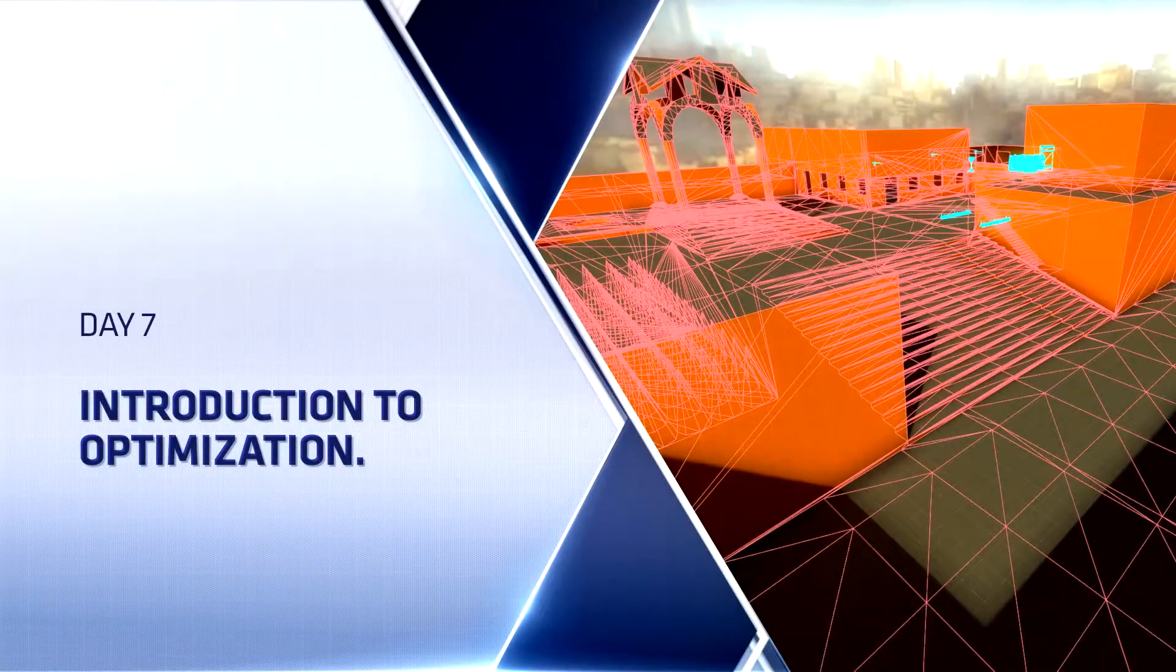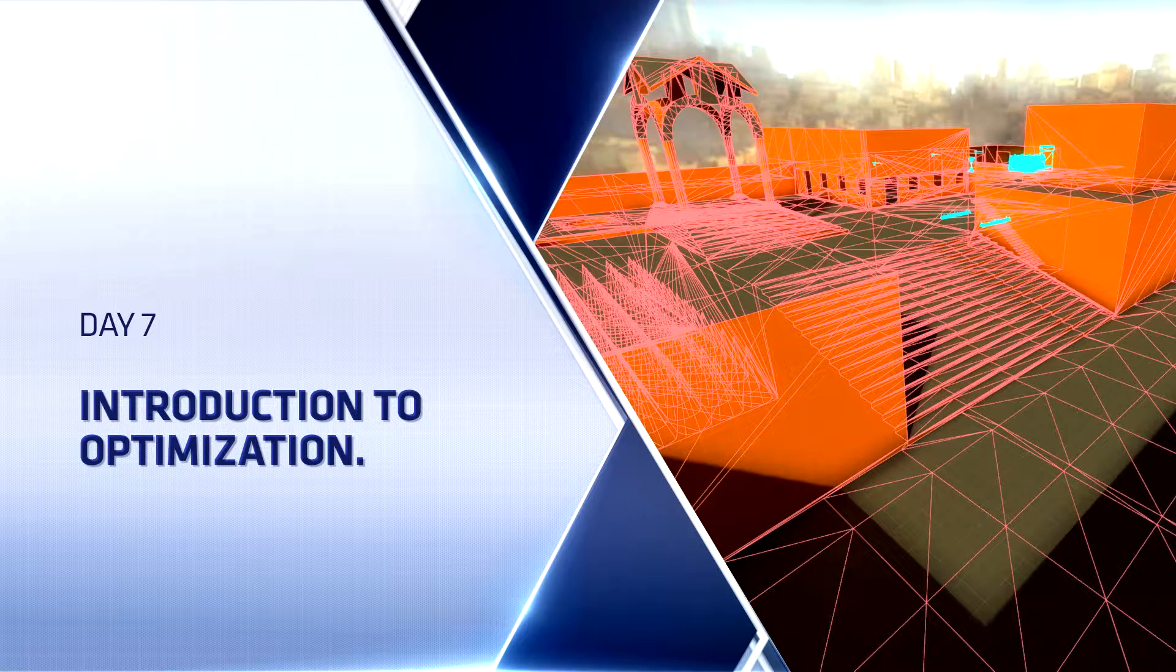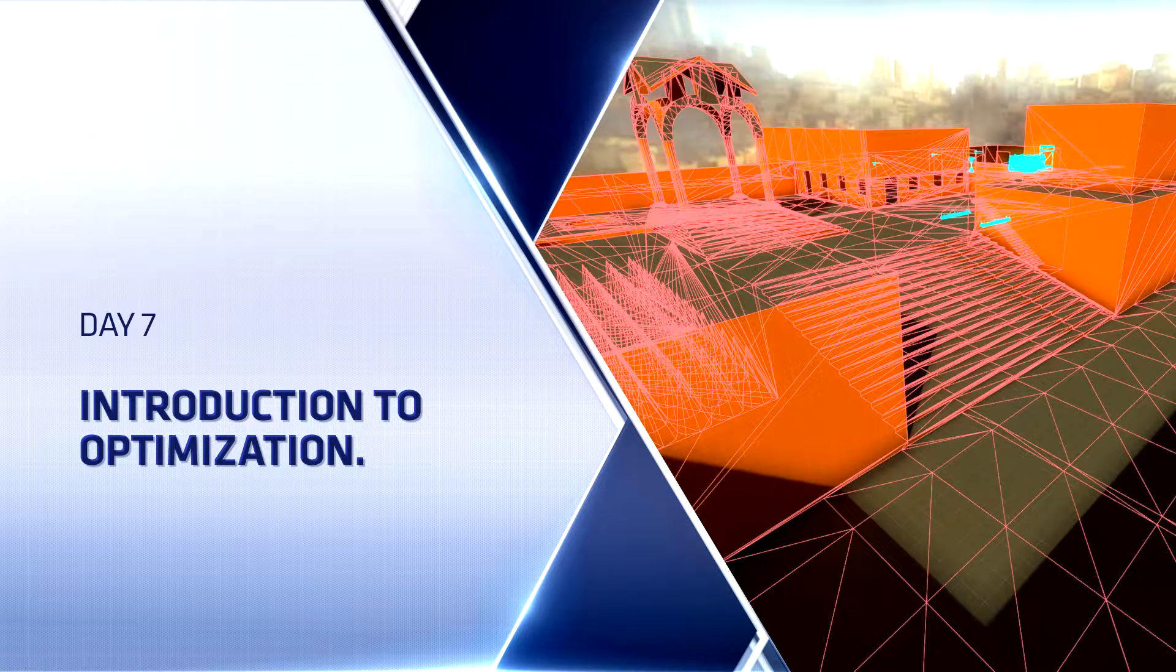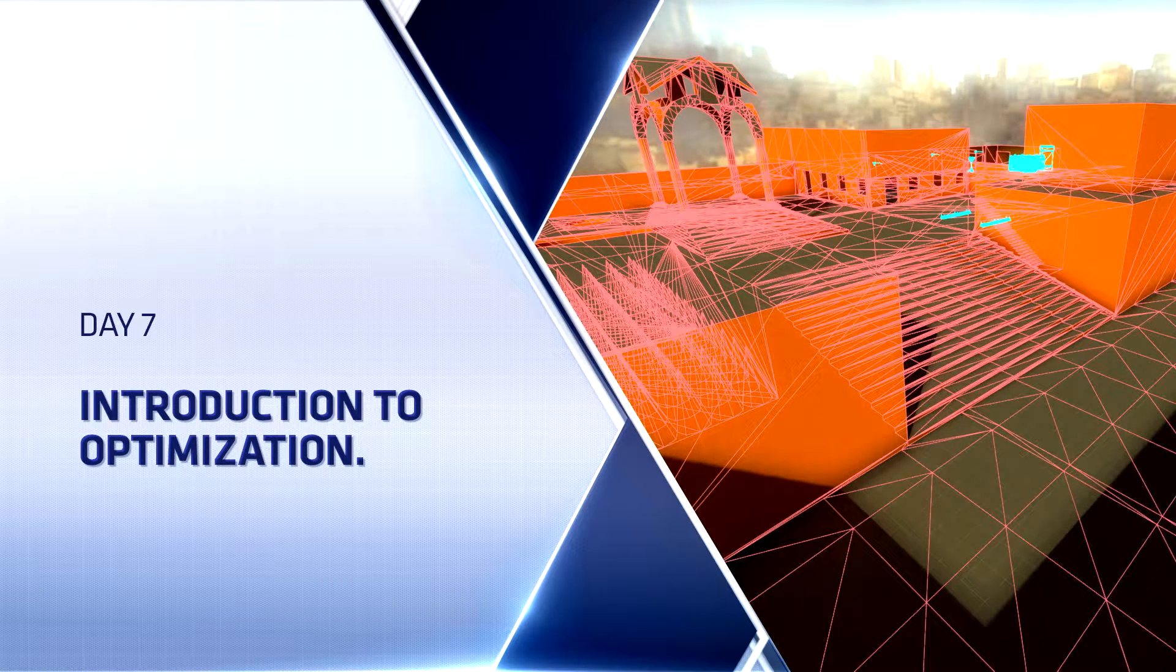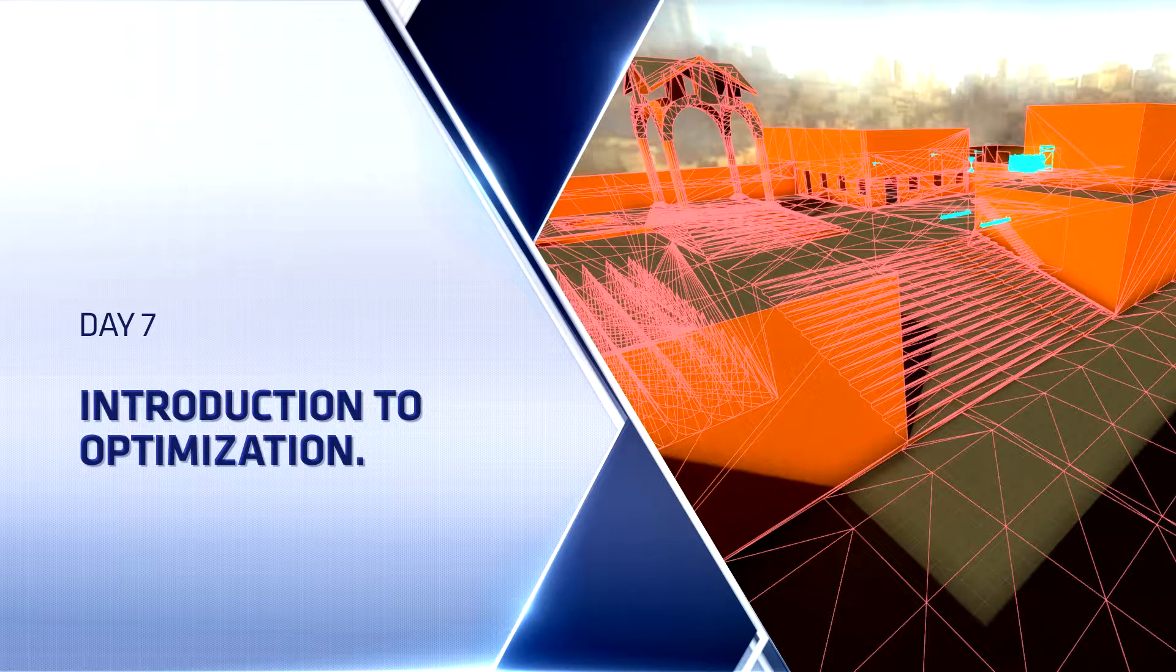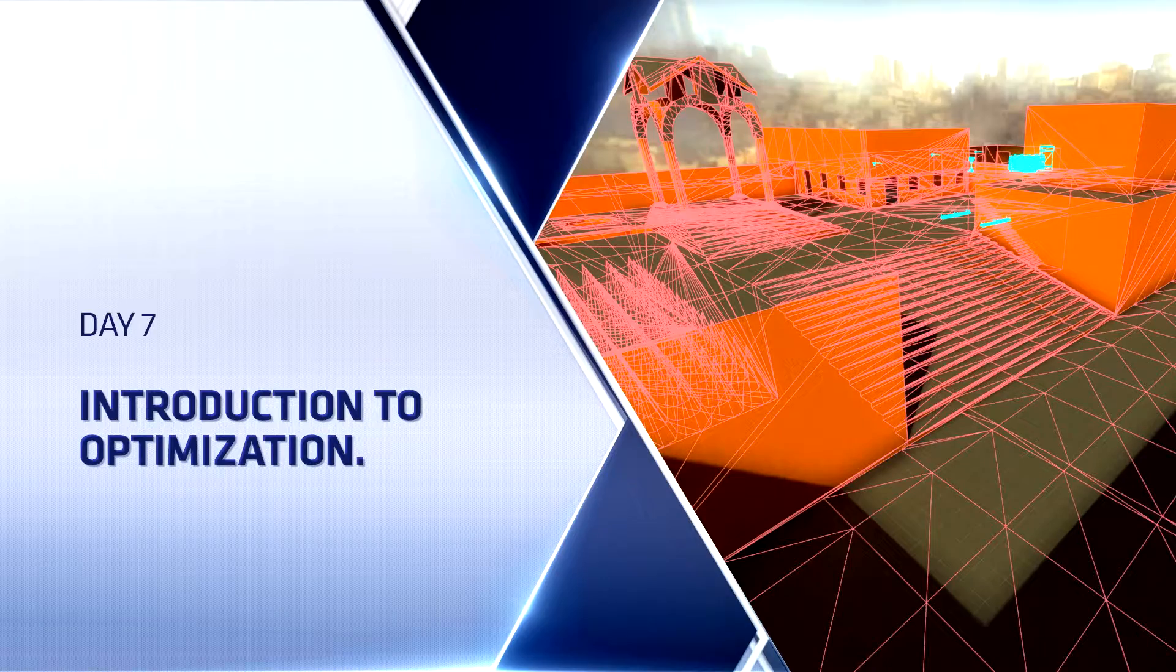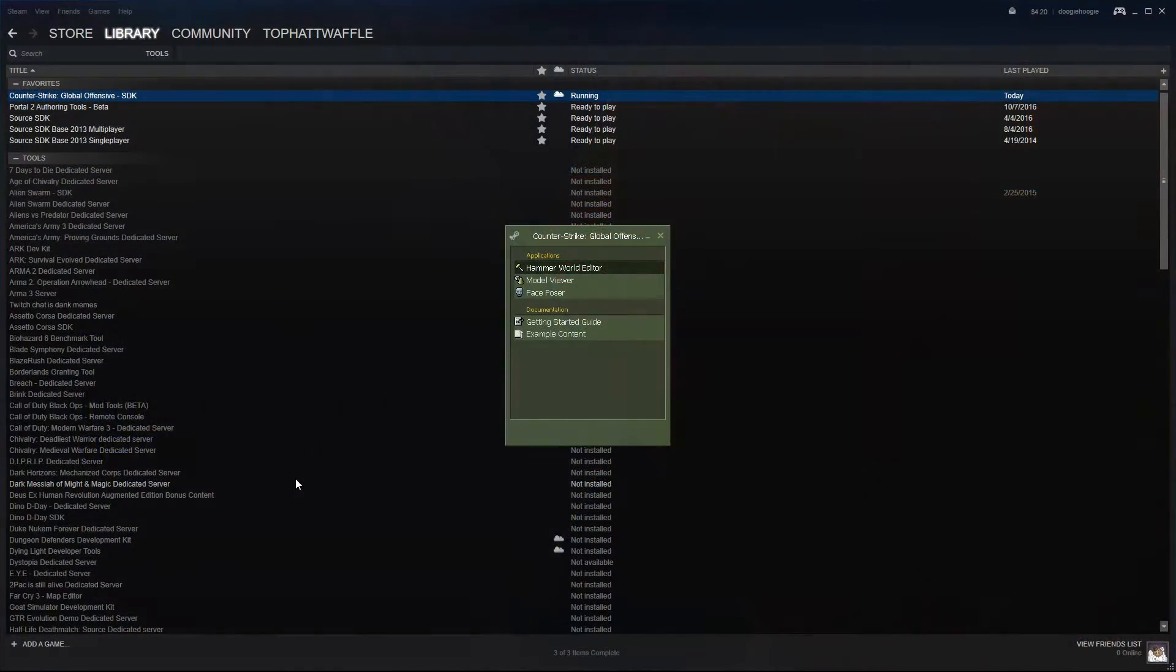Hello everyone, Top Hat Waffle here. Today we're going to continue working on our Counter-Strike Global Offensive competitive level. We're going to start taking a brief look at optimization inside of the Source engine, specifically for Counter-Strike Global Offensive.